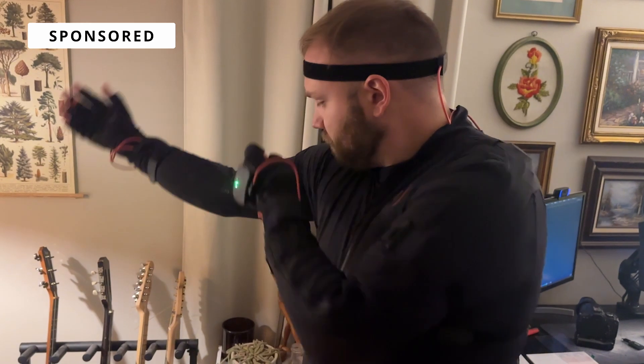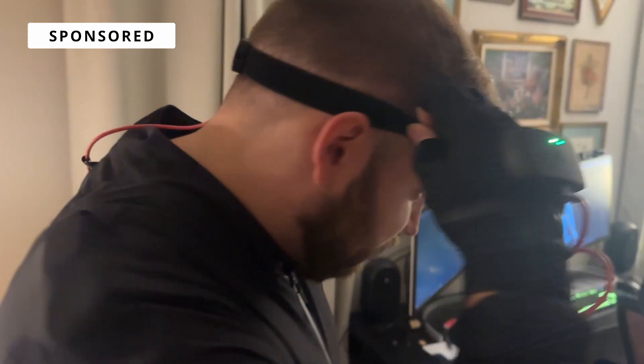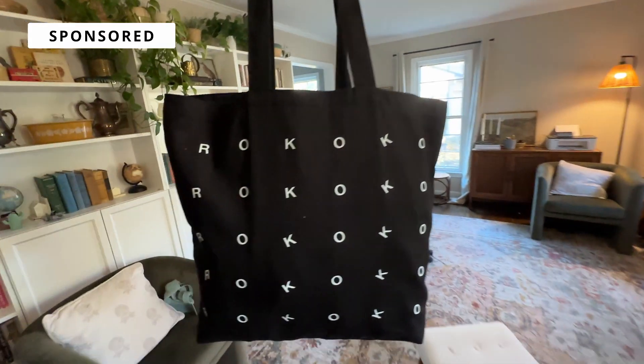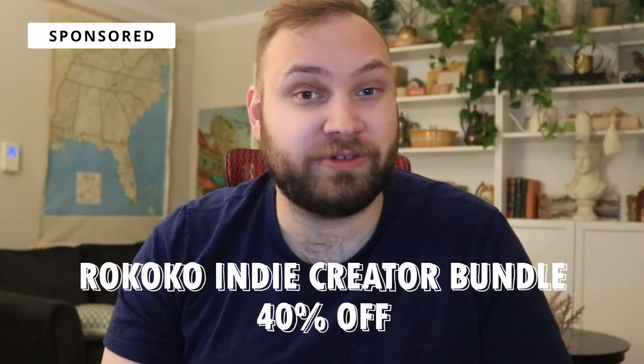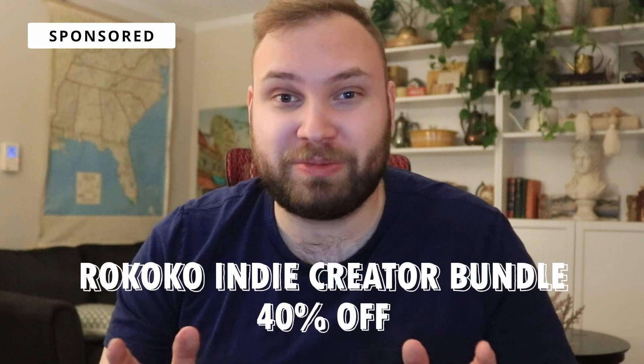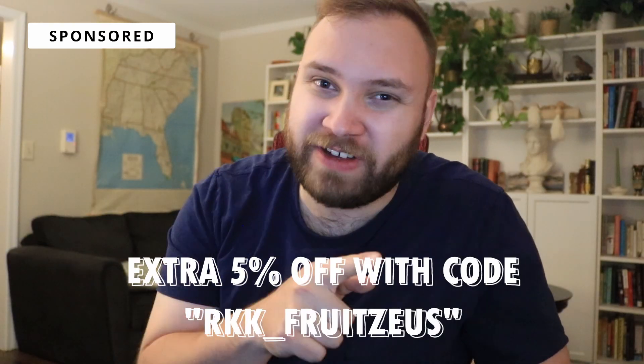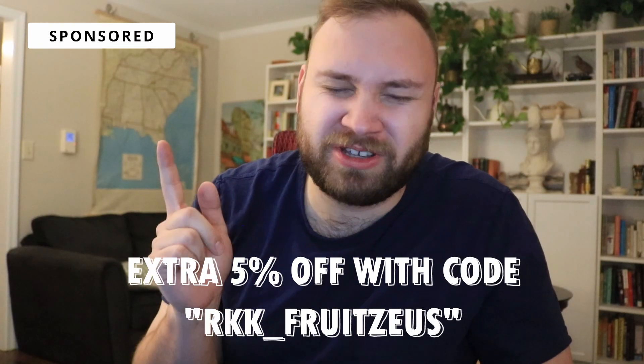So I've used motion capture before, but I've never had the means to actually make it for myself. I was always kind of at the mercy of whatever else is available online for free. But once I got my hands on the SmartSuit Pro and the Smart Gloves, I was actually able to start making motion capture for myself. And it turns out, not only is it super fun to do, but it's super easy to set up. Rococo has a playlist on YouTube, which is super easy to follow, and I was able to get up and running in like a matter of minutes. So if you're looking to add professional motion capture into your toolkit, check out the Rococo Indie Creator Bundle for 40% off. And also, you can get an extra 5% off if you use code RKK for it to use at checkout.